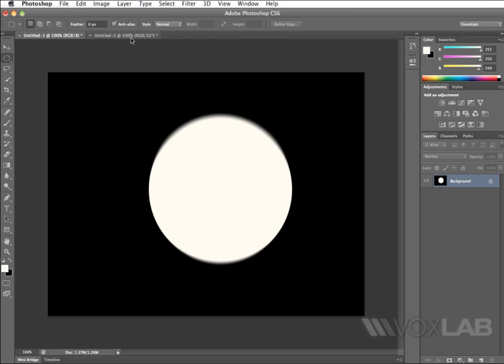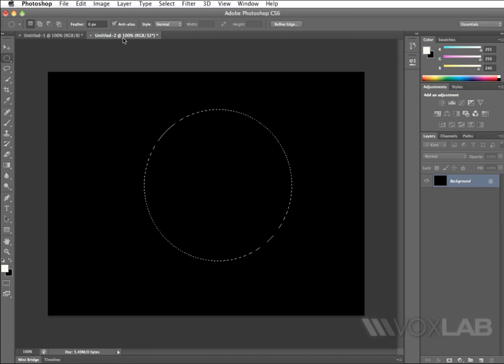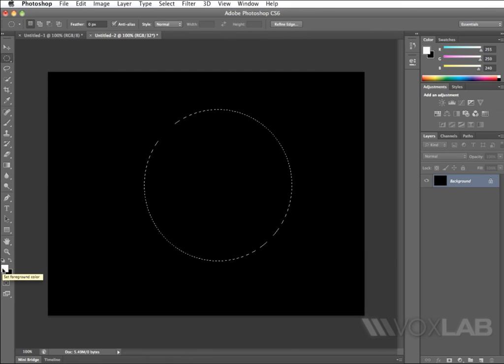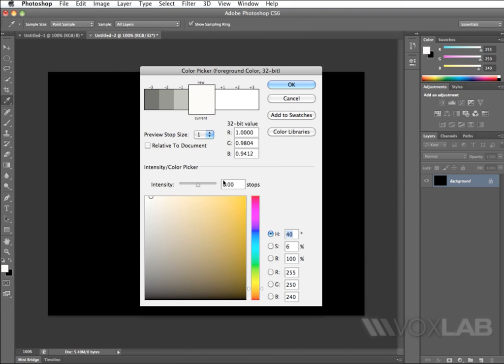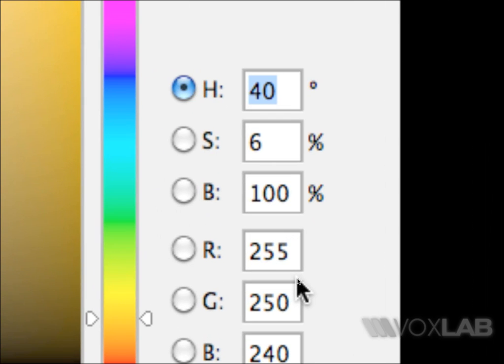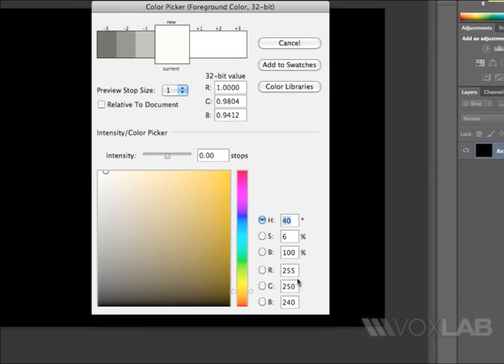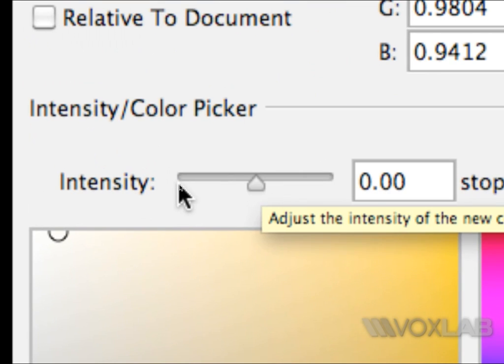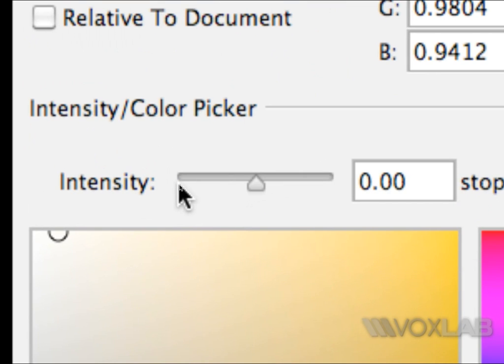Whereas when I work on 32-bit, the story is completely different, because when I click on the foreground color this time, the color picker that comes up is rather different. You see, my 255, 250, 240 selection is still active here, but you notice that this time now, I have another additional slider, which represents the intensity of the color.